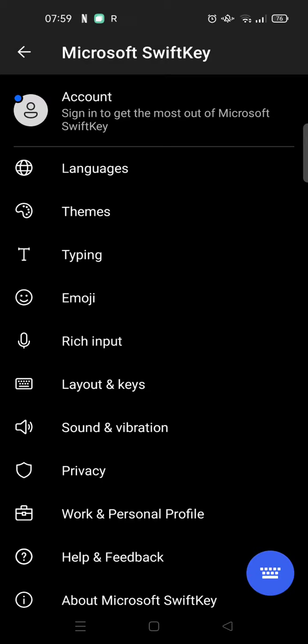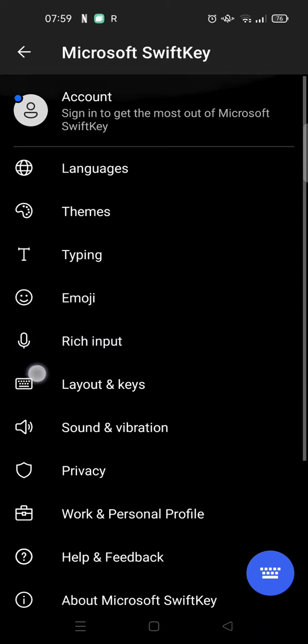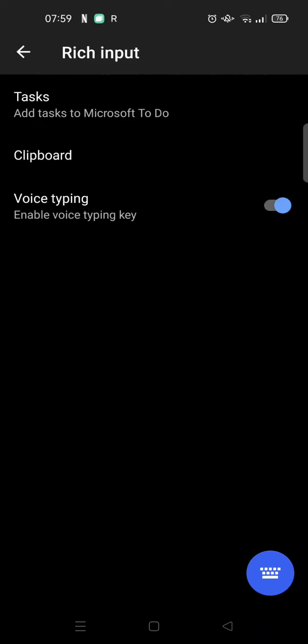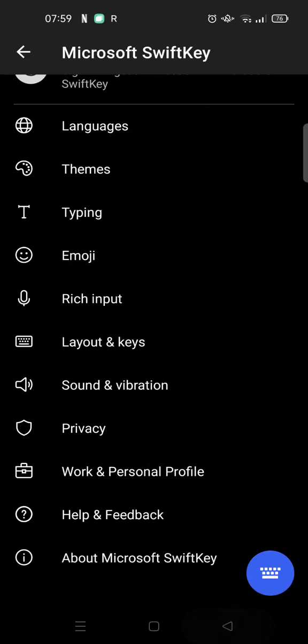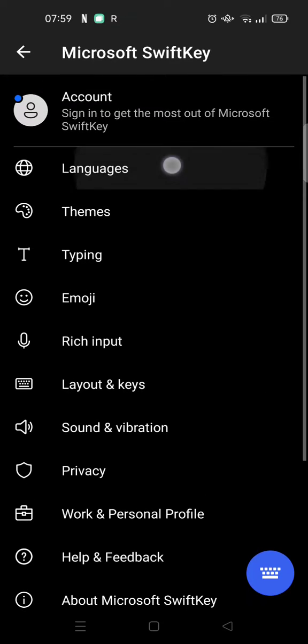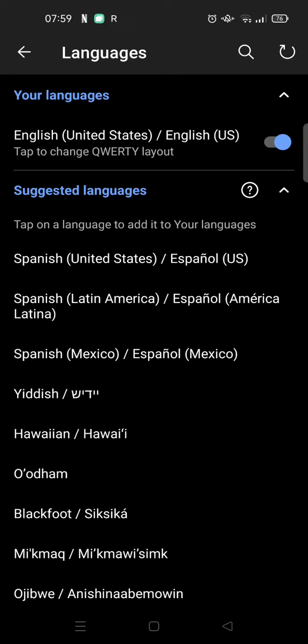Here you need to find the rich input or the voice typing and you need to make sure that it's turned on like this. You need to also adjust the language, because if you want to type in a certain language...